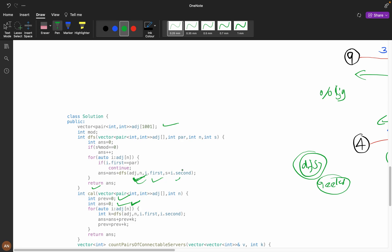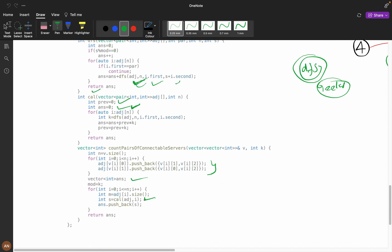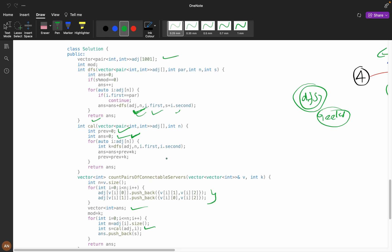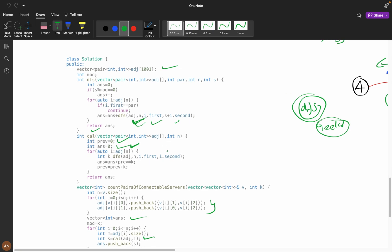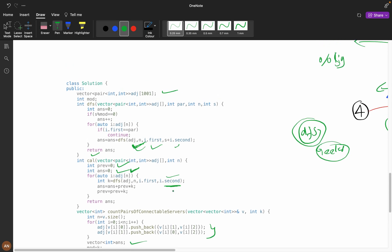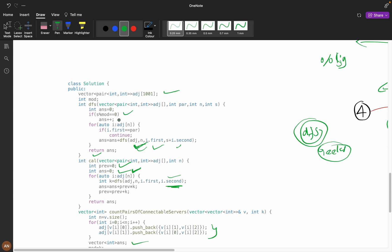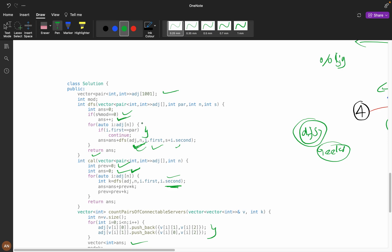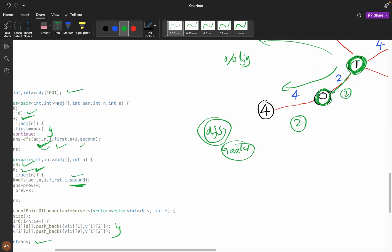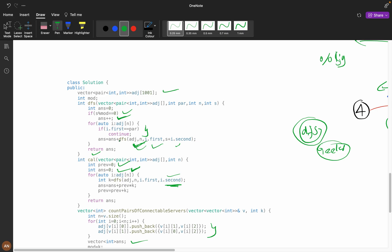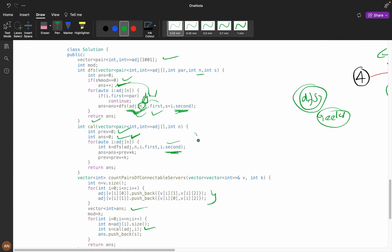When traversing adjacency of node n: for each neighbor i, the accumulated distance s plus i.second (the edge weight) is tracked. If i.first equals the parent, skip it to avoid backtracking. Then check if the current distance s modulo signal speed equals zero — if so, increment the answer. Recurse: answer equals DFS of (s plus i.second) with parent updated to n.